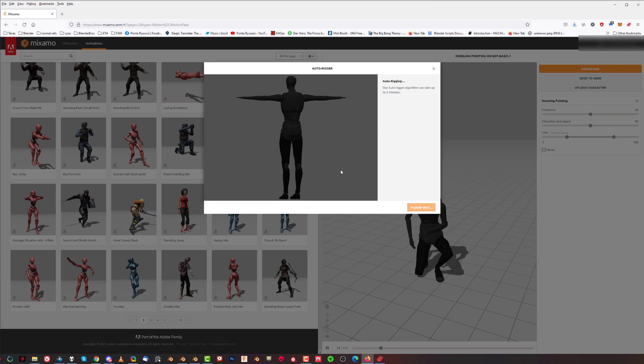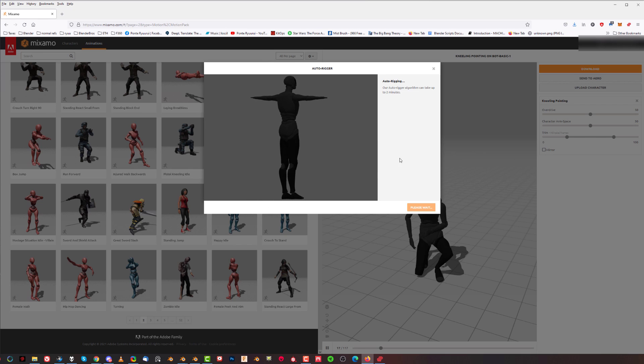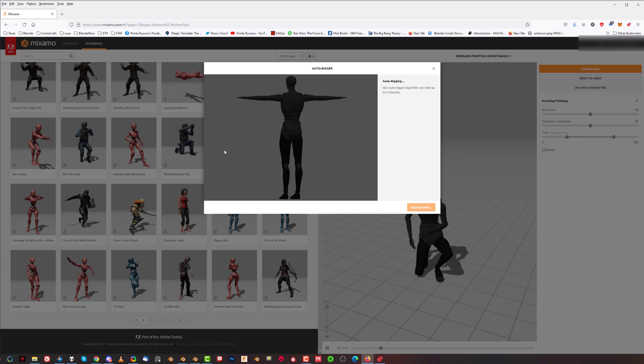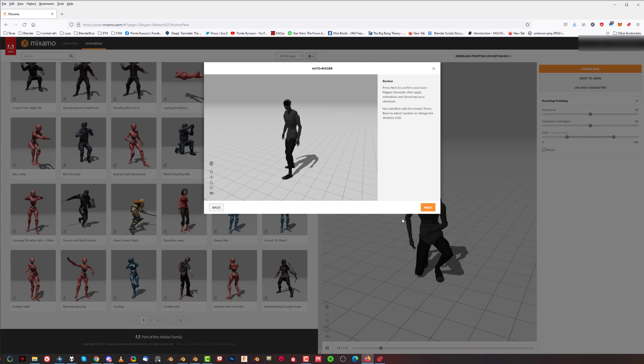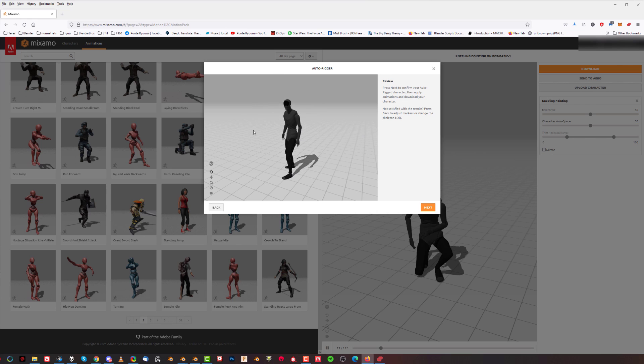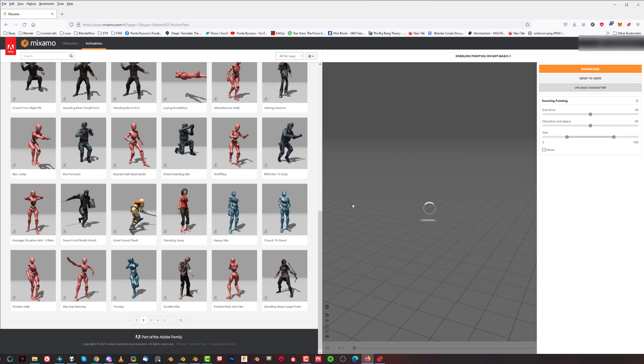And next, it's going to take a little bit to rig it, because now the website is actually adding rig to it, the armature, and once it's done, we're going to be able to play with animations. This shouldn't take long, it took me about 30 seconds or something. And there it goes, your character kind of pre-animated, so you can see if it's working or not. You can press next.